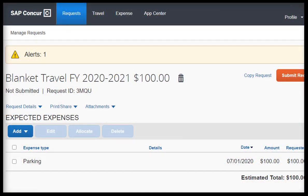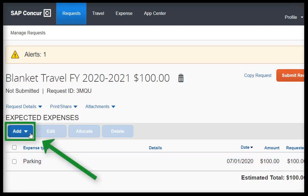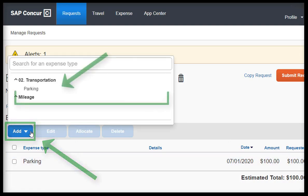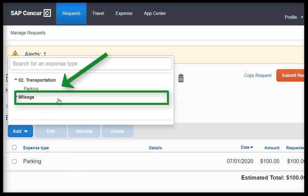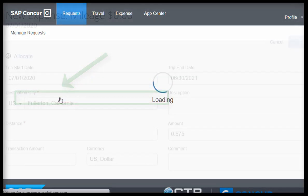Moving forward, in a very similar process, let's go ahead and start adding the mileage expense. Once again, begin by clicking on the Add button, and then clicking on Mileage.